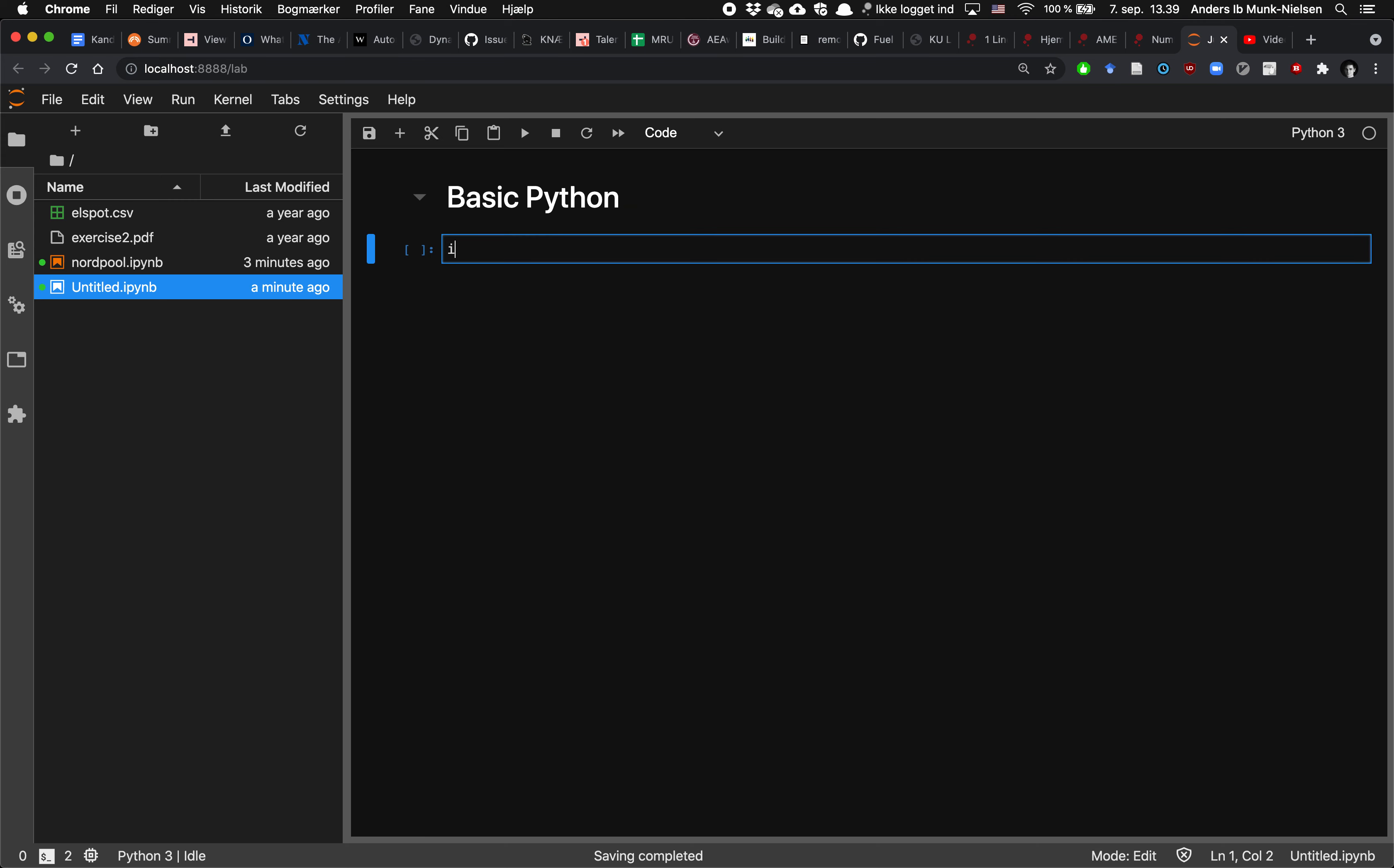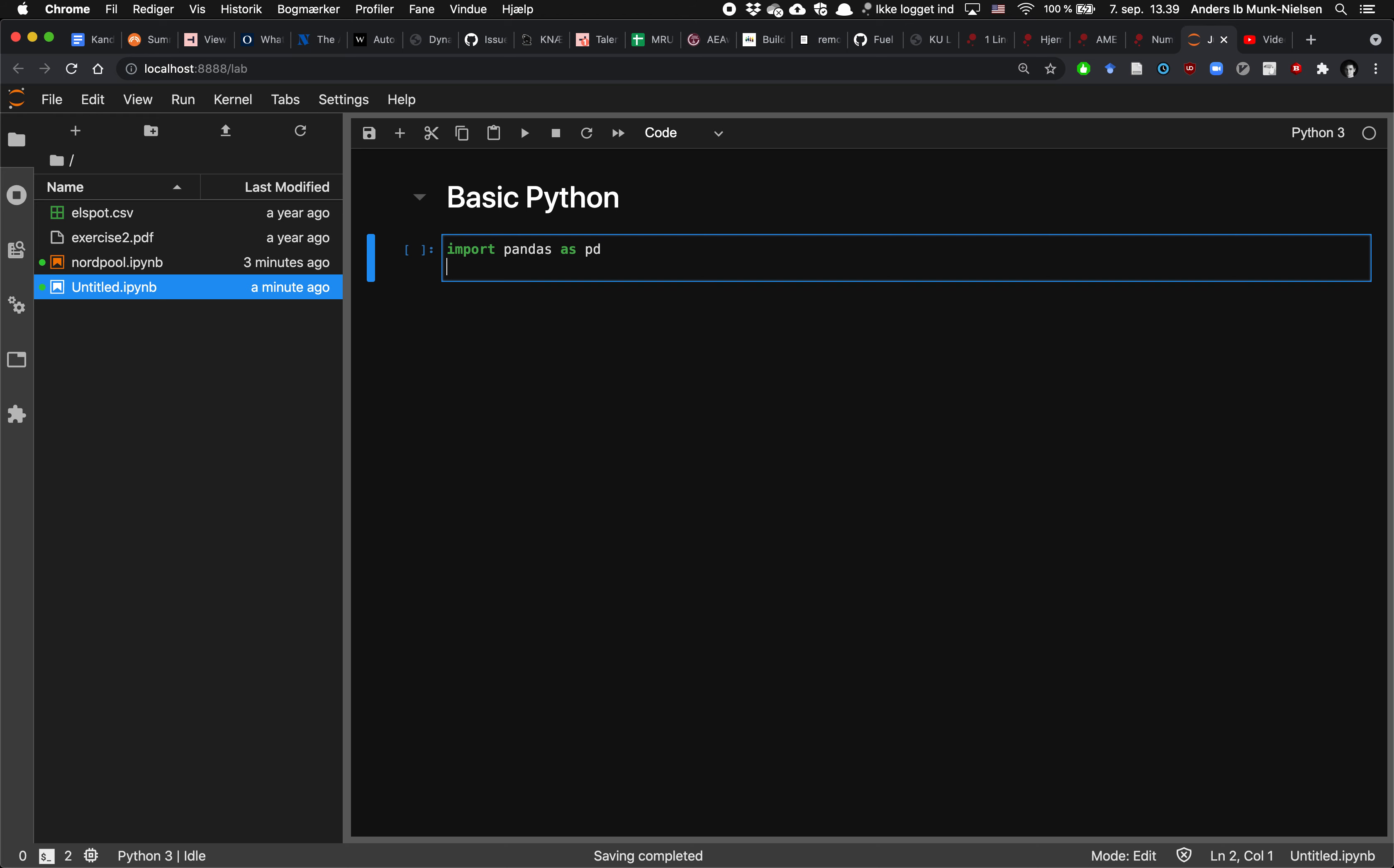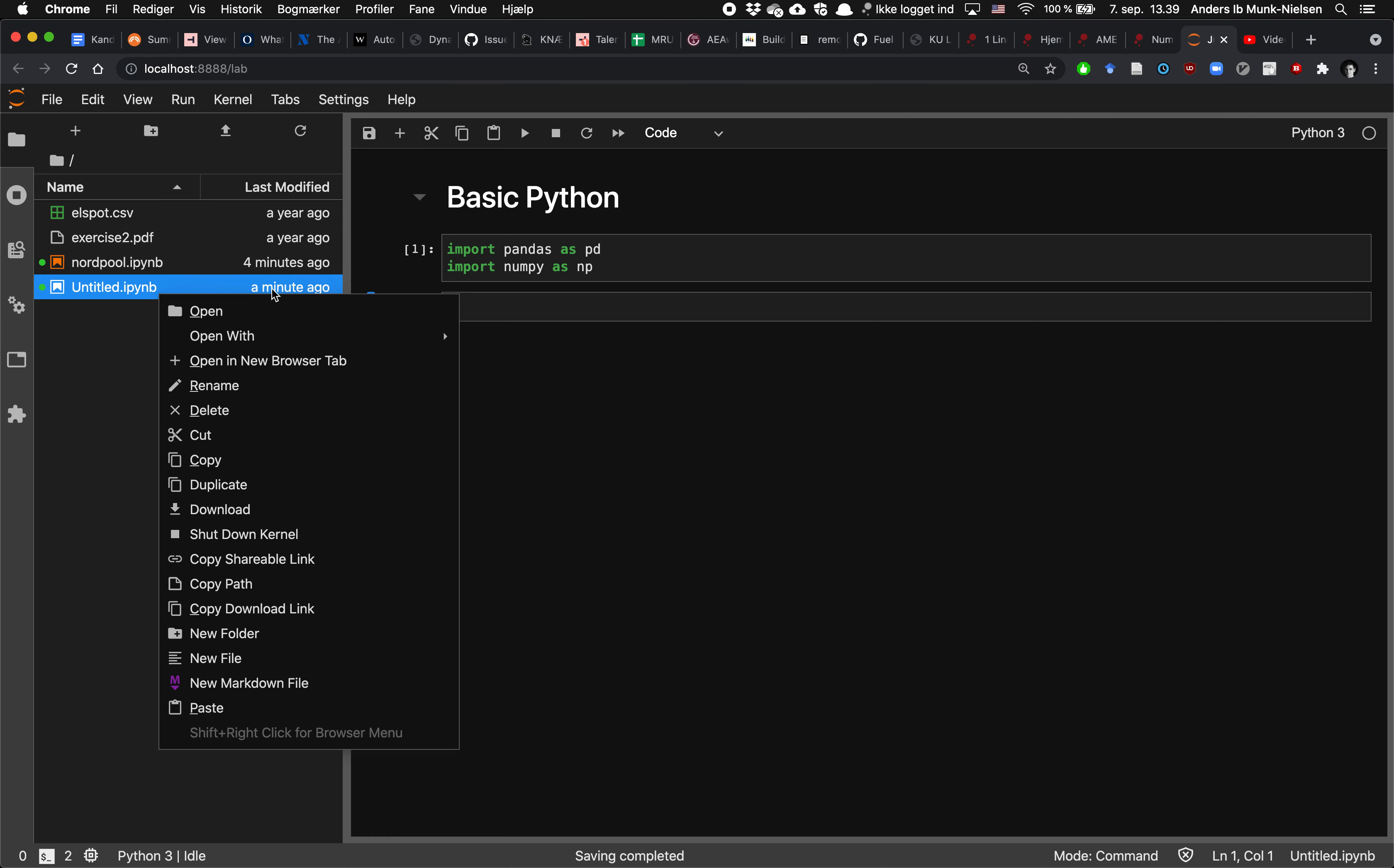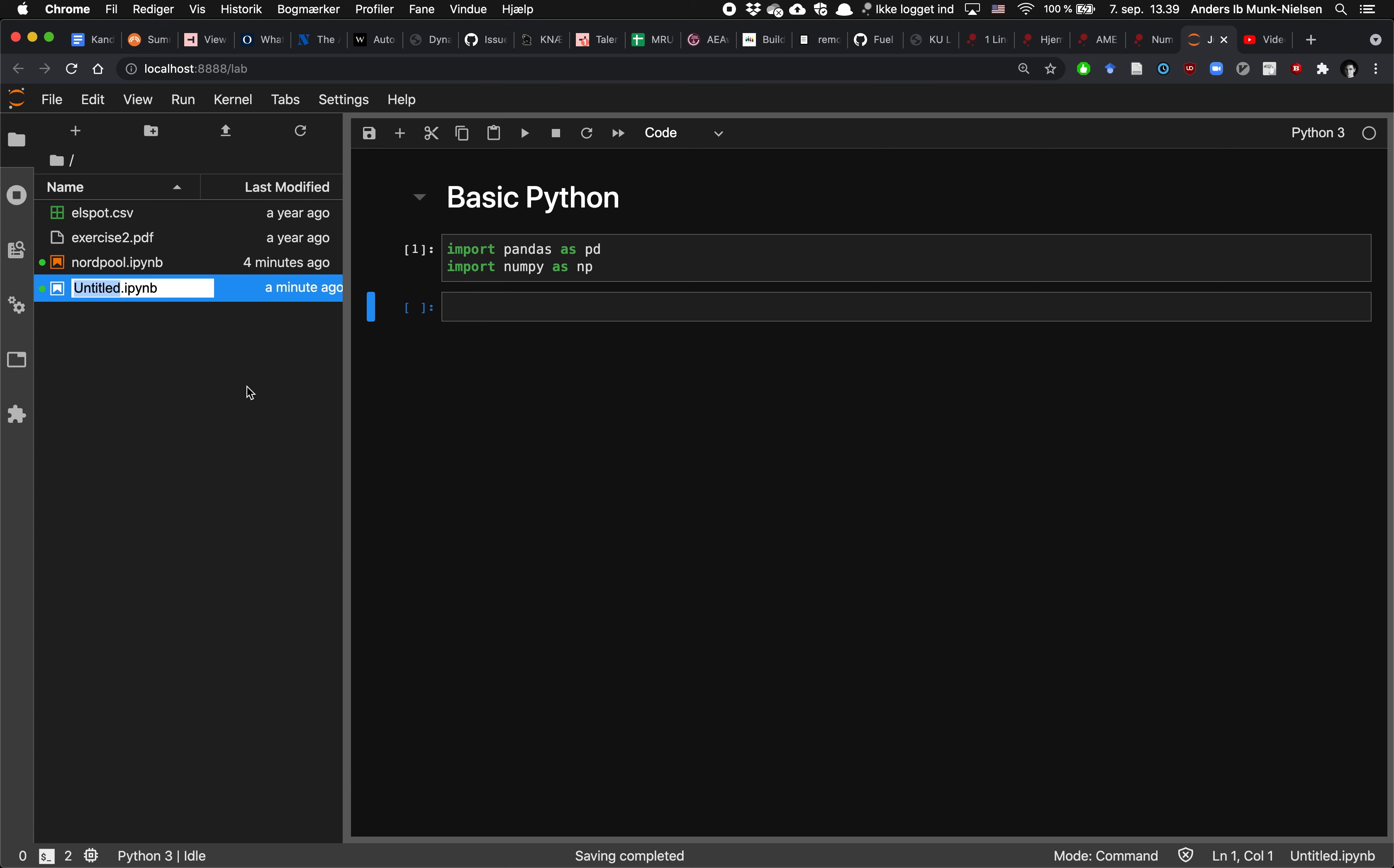First thing that we do is we import some modules that we might want to use. For instance, we're going to use pandas quite a lot, and we're going to use numpy quite a lot. These as statements allow us to access them with these abbreviations, pd and np, which is the usual one. And let's also rename our notebook here. Let's call it Basics.